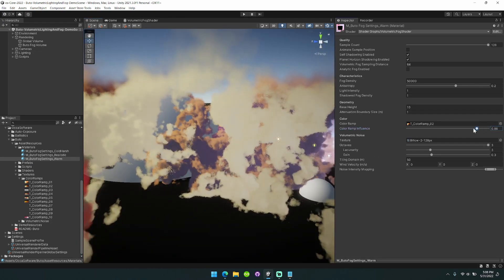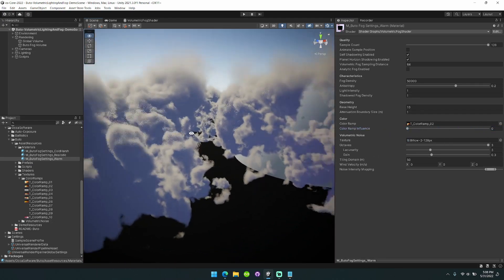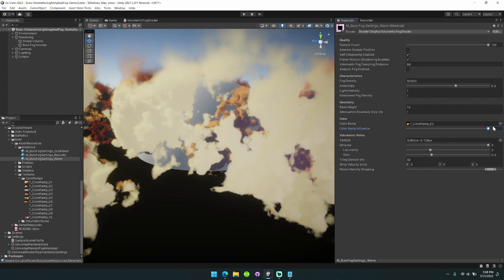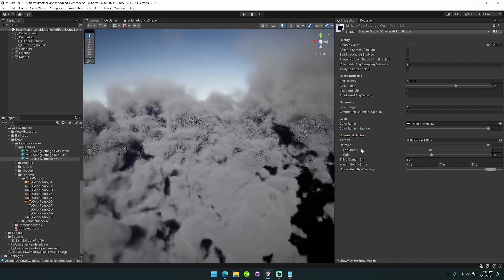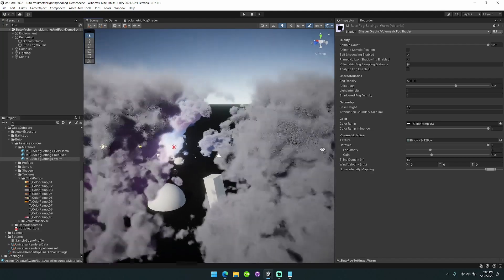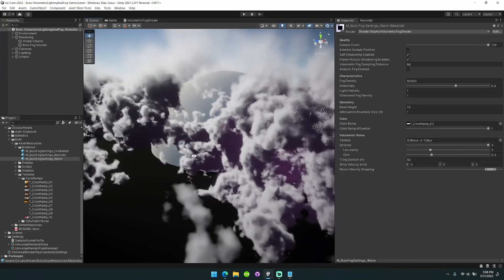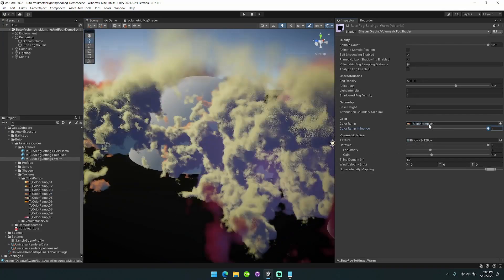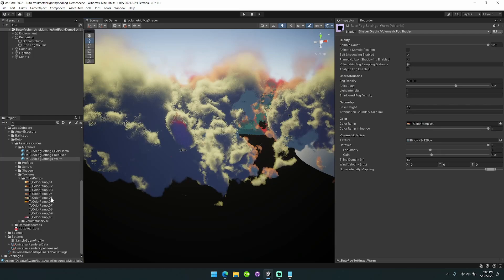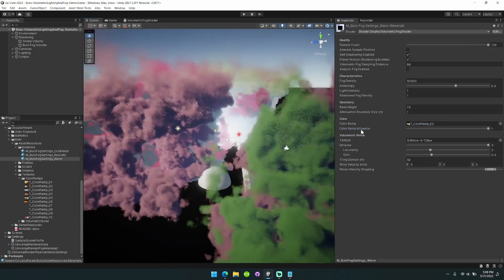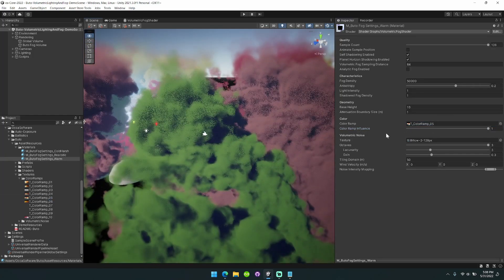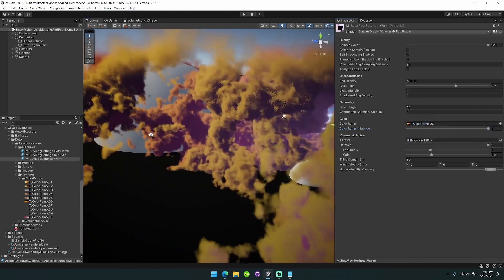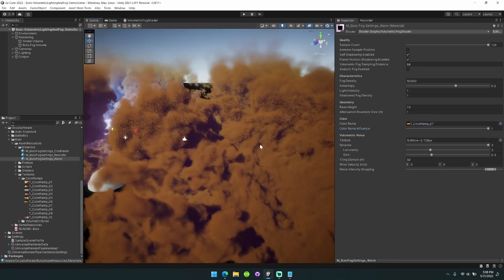And then instantly switch it back to physically based realistic fog. You can author these yourself or you can use one of the built-in pre-provided options that are available.